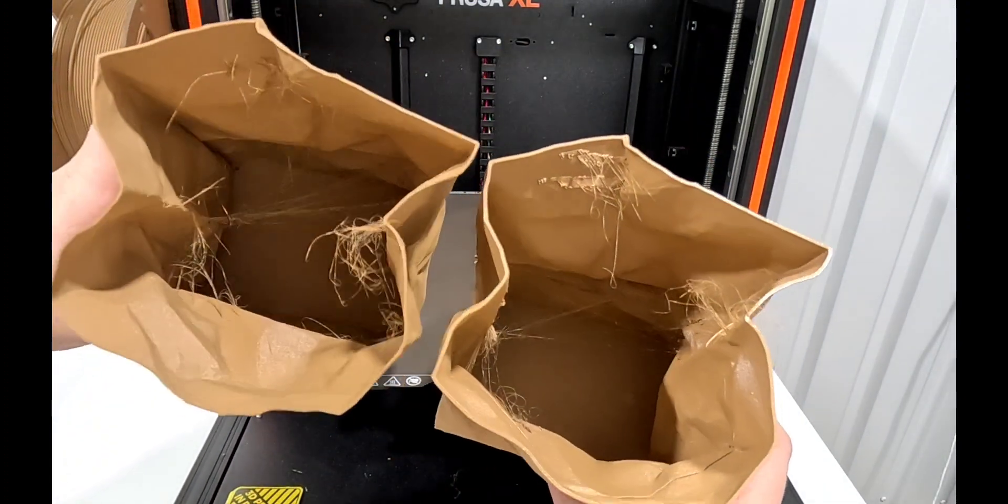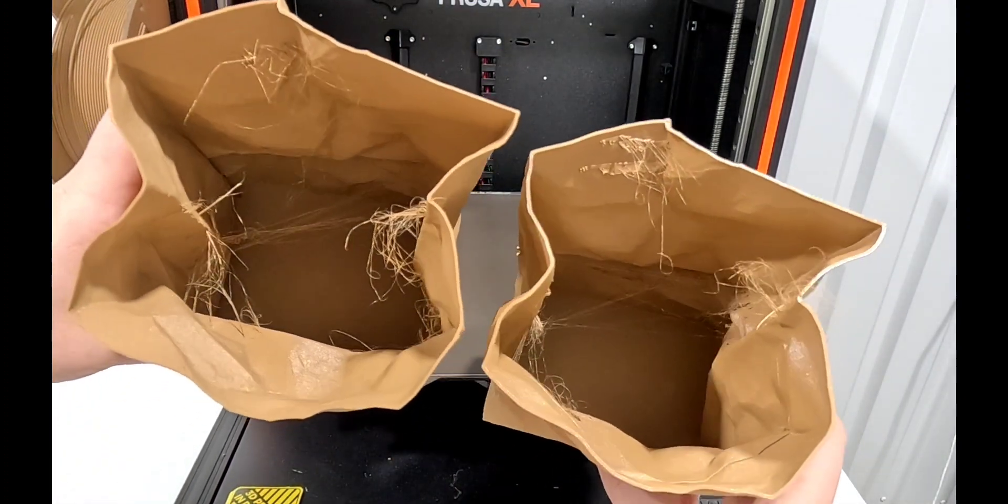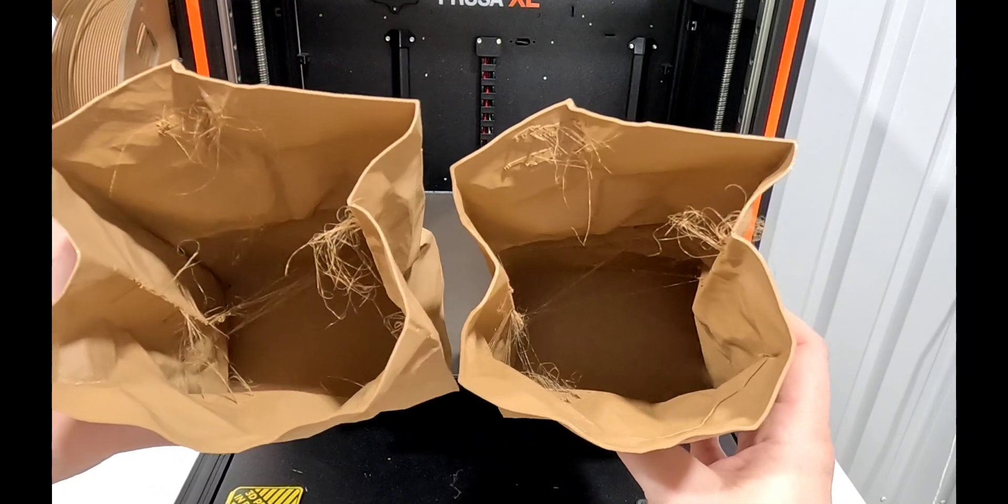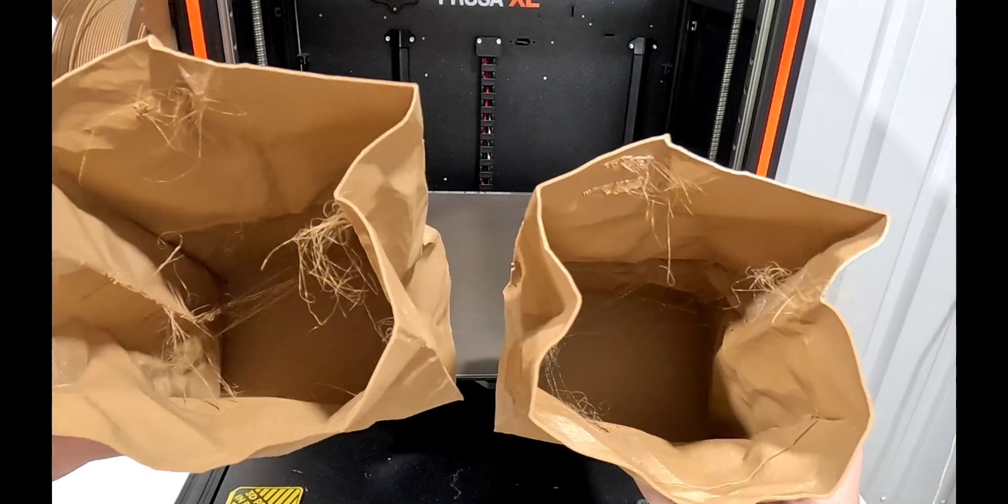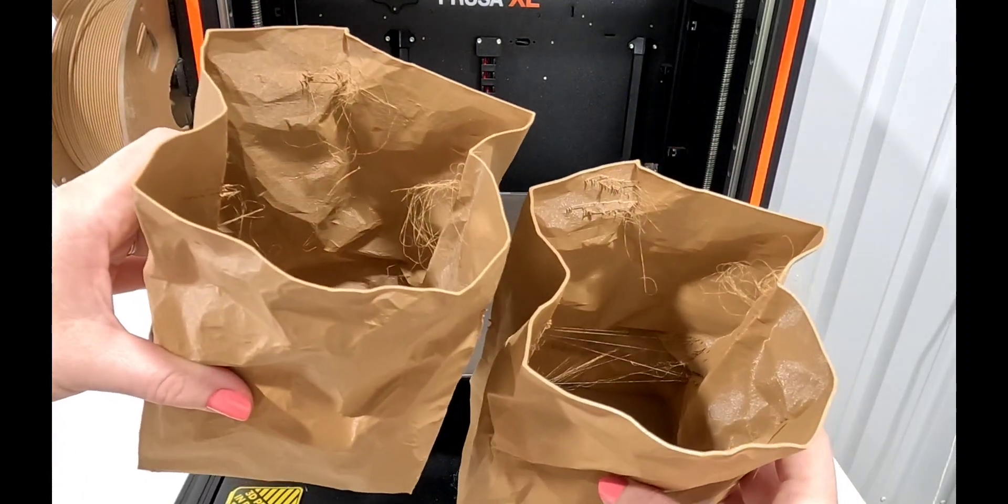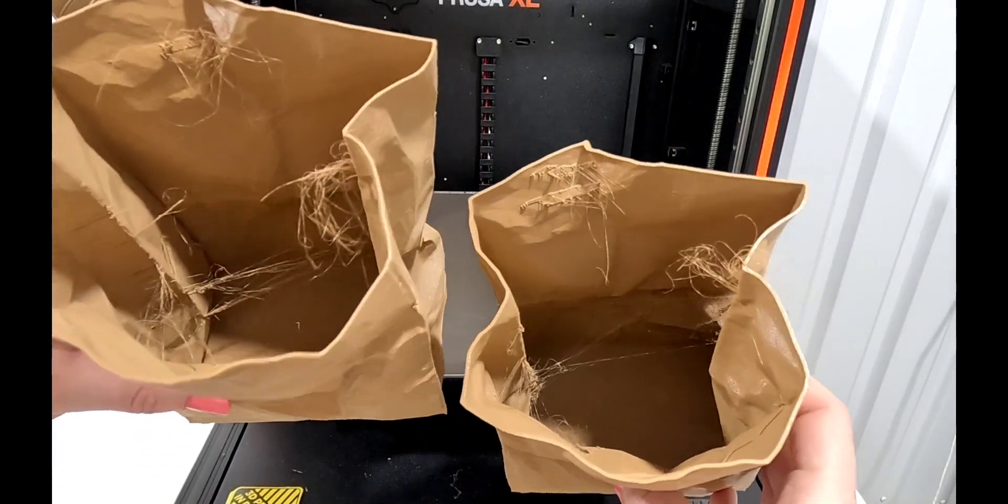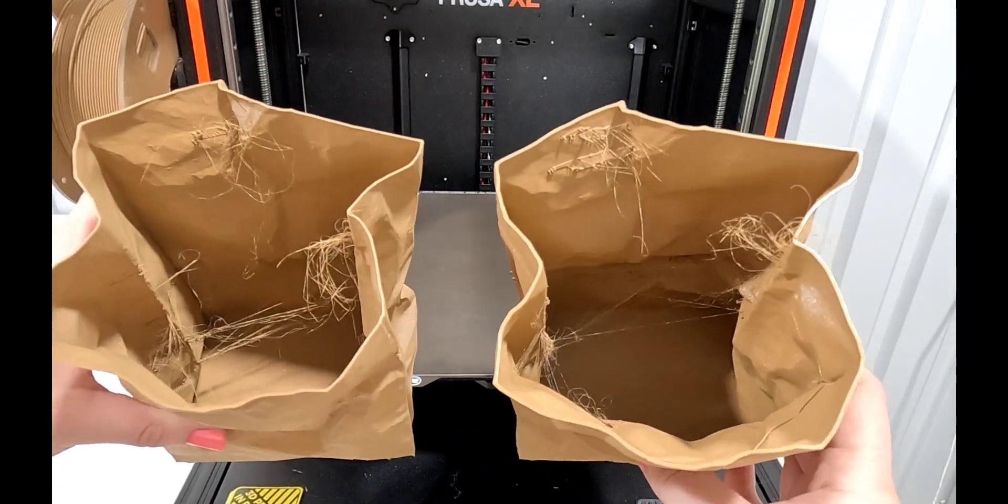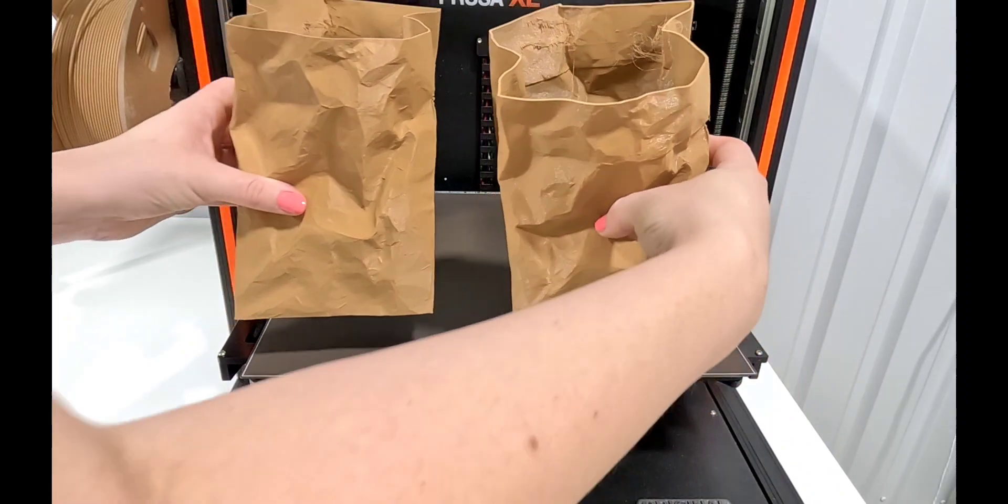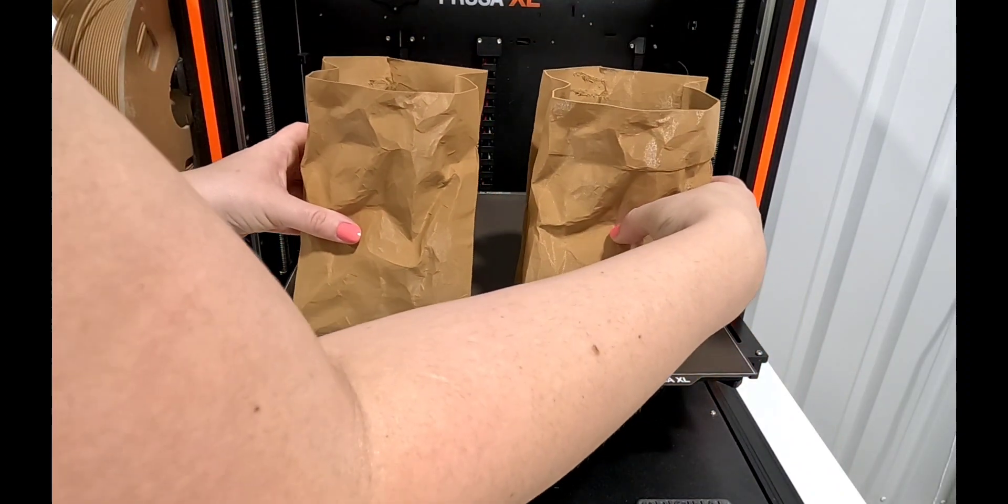Inside, I mean they look very similar - almost exact where the stringing is and how much there is. Very similar, maybe a tiny bit more on the MK4.